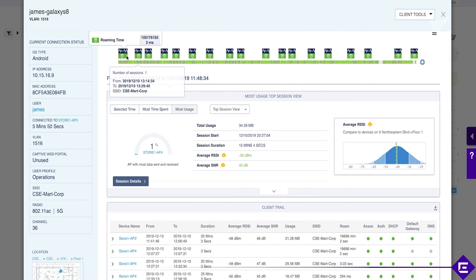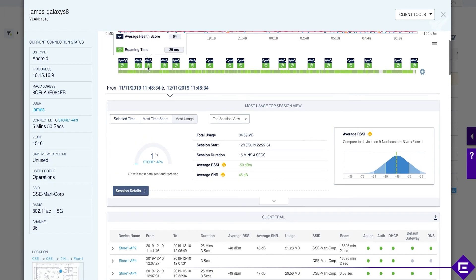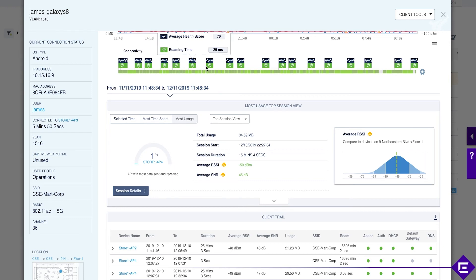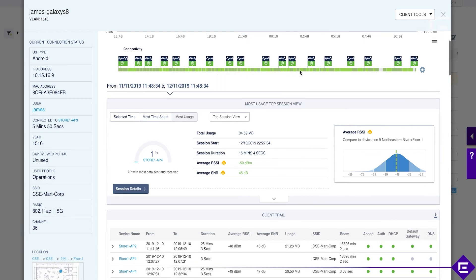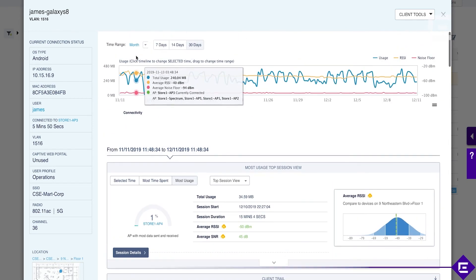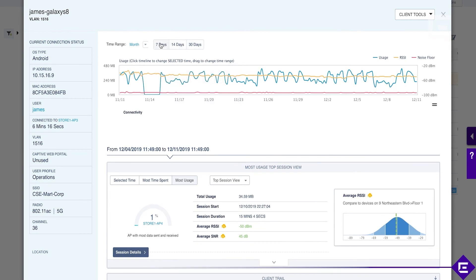You'll see connectivity events, roaming events, how long it took to roam, did the health score change. We see a longer roaming time in here for example. These would be events that would one way or another affect connectivity. Let's go back to the last 24 hours.